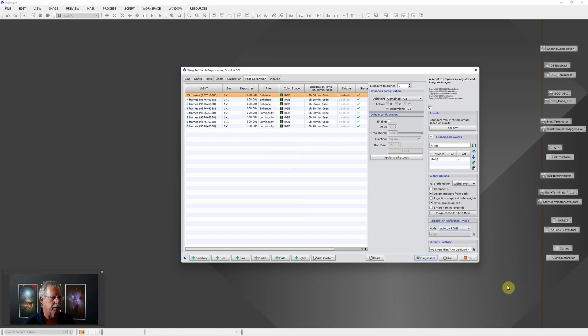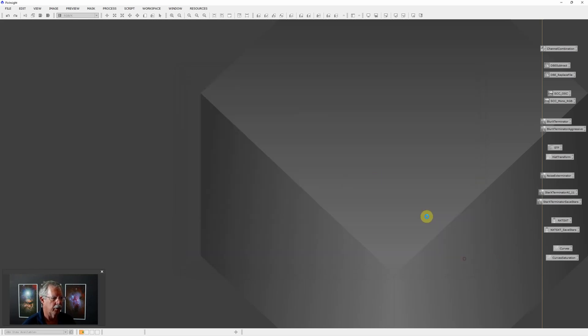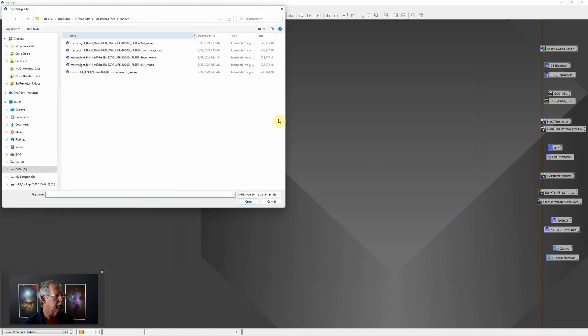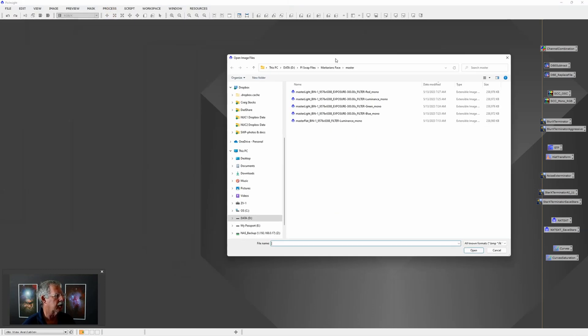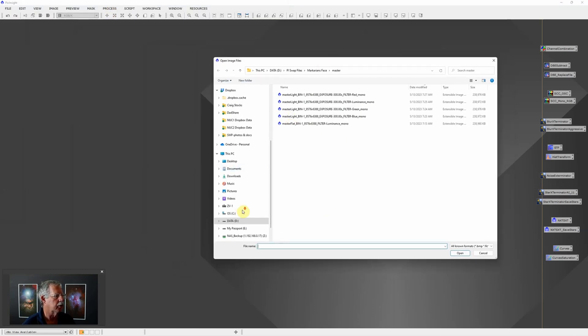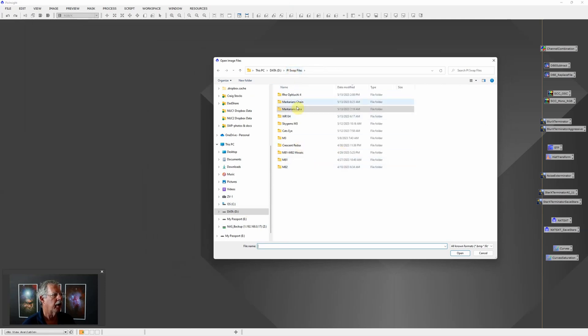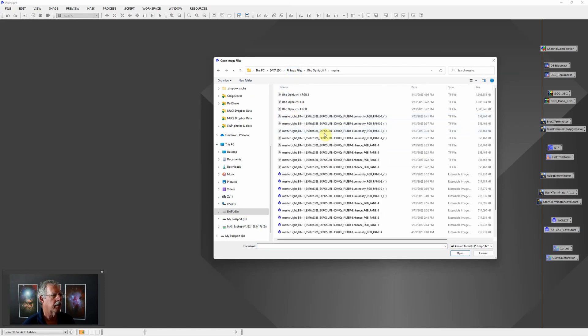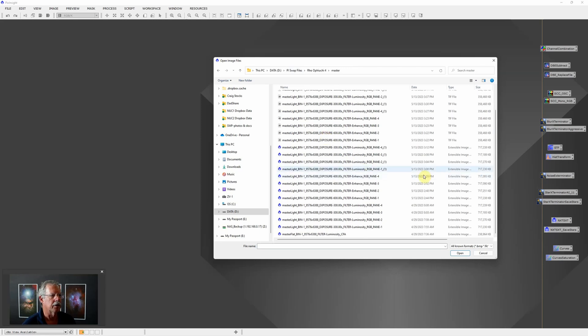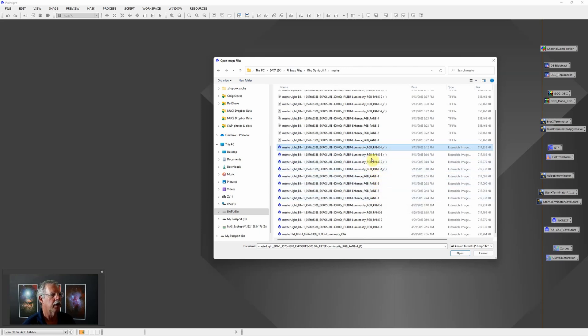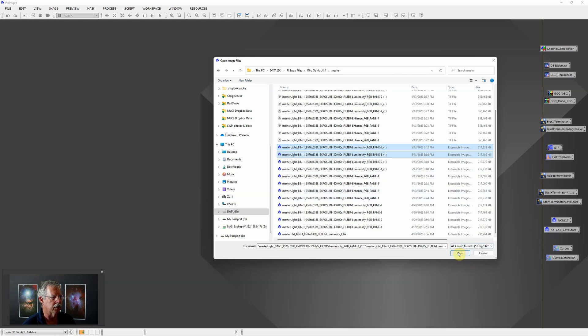Once I run that, and I've already run it, it will give me a whole bunch of output files. Unfortunately that's the tedious part - what you need to do then is go to your swap files and go to the master. You'll see starting here we've got luminosity pane 1, 2, 3 and 4, eNhance panes 1, 2, 3 and 4.